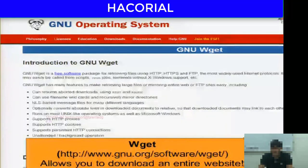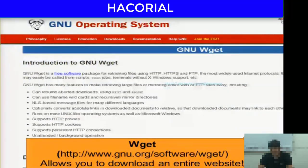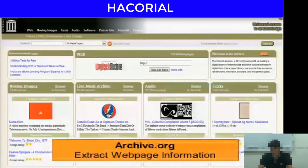And then wget — it's a free and very useful software that also allows you to download an entire website.